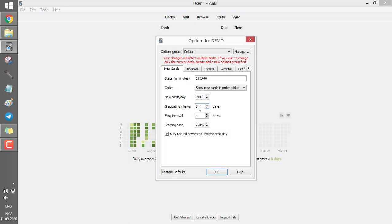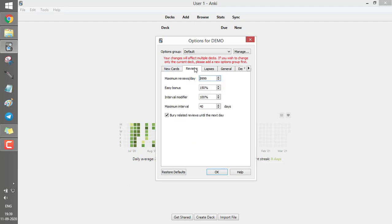I kept the graduating interval as three days, so if I solve a card today it shows tomorrow, then after three days. Anki defines a mature card as any card that has passed 21 days of review. I kept the easy interval as four days and starting ease as 250% — keep those as they are. There's also an option to bury related cards until the next day, which applies to cards with cloze deletions — I'll show you that later.